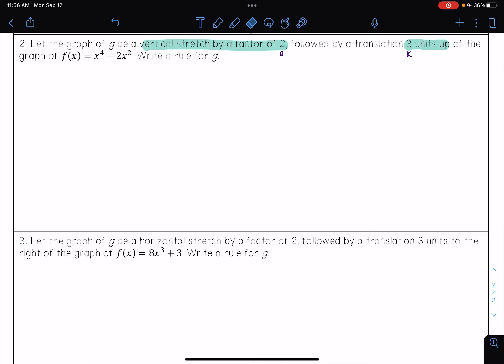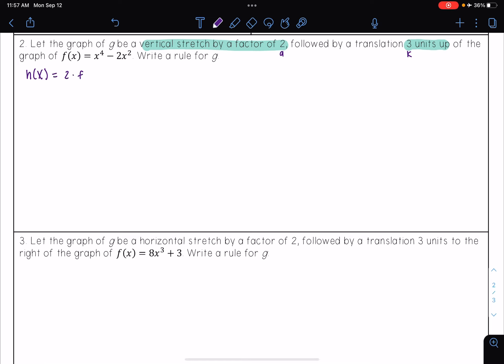I'm going to first write a function going into that first transformation — I'll call this h of x. So h of x is a vertical stretch by a factor of 2. Since it's a vertical stretch, that means I'm multiplying my f of x by 2, so I have 2 times f of x. Well, f of x equals x to the 4th minus 2x squared, so distributing my 2, I get that h of x equals 2x to the 4th minus 4x squared.